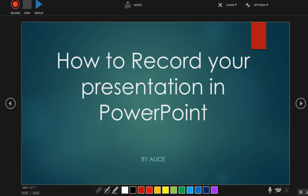Now you are in the slideshow mode. From here you can start recording your presentation. But before you start recording, you should take note of a couple of things.